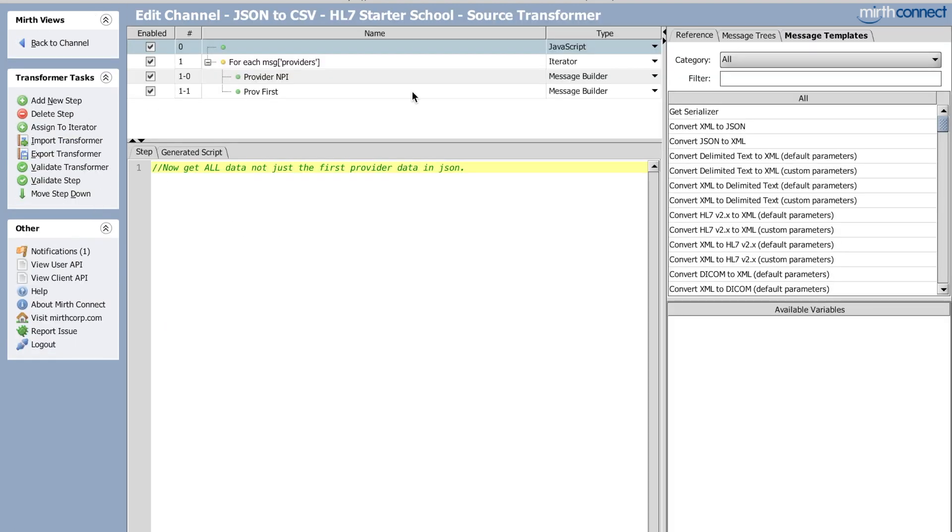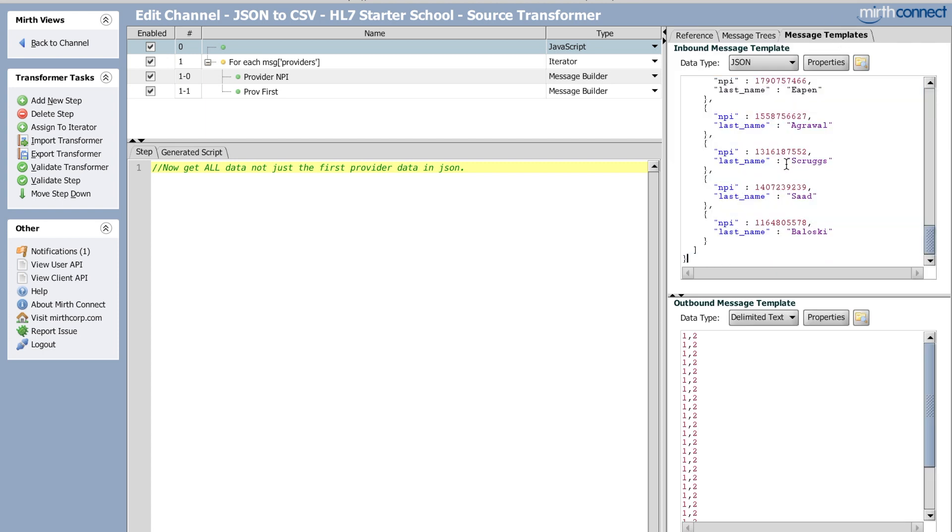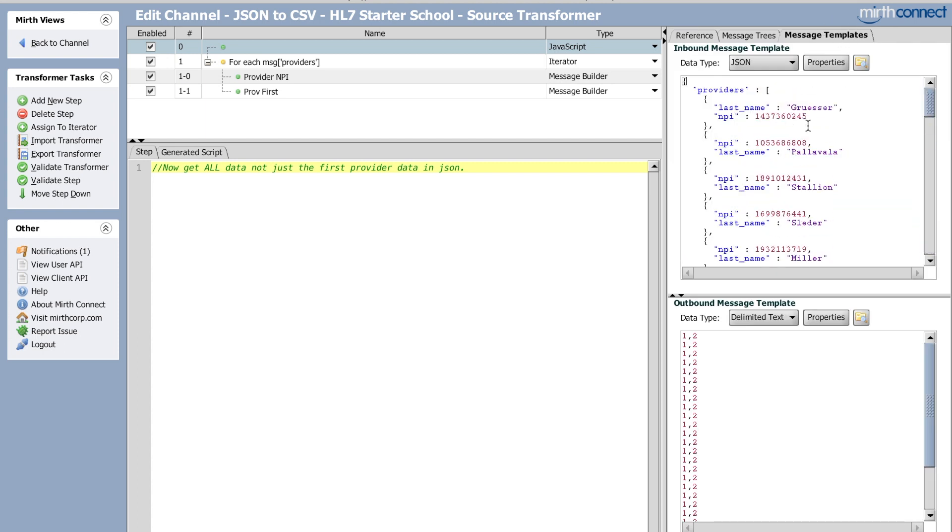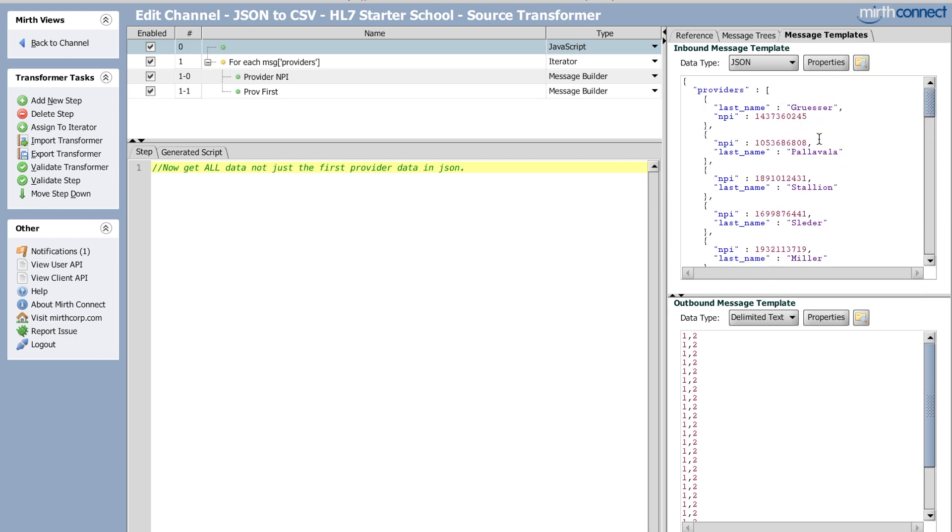So when you go, by the time you see this video, when you go in here, you'll have a list of provider data. And right away, this is all public. If you go to NPI lookup, it's all public. So it's not like I'm doing anything, doing any PHI. It's just a last name and NPI and this is both last name and NPI are public data.